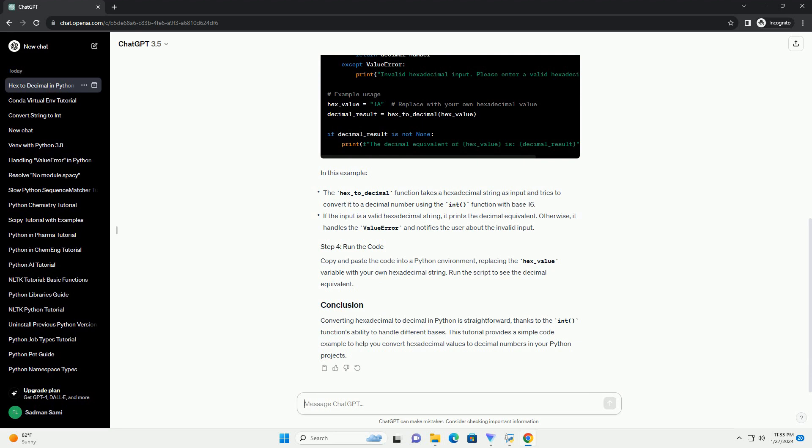Converting hexadecimal to decimal in Python is straightforward, thanks to the int function's ability to handle different bases. This tutorial provides a simple code example to help you convert hexadecimal values to decimal numbers in your Python projects.